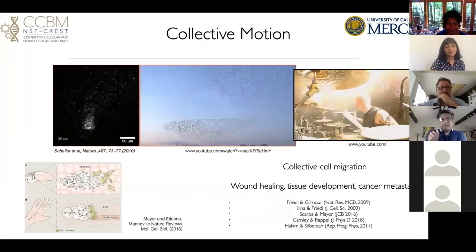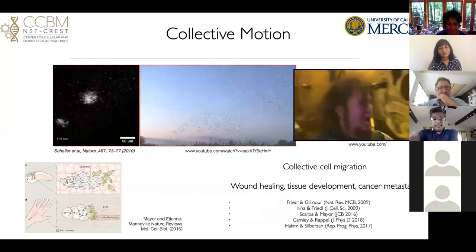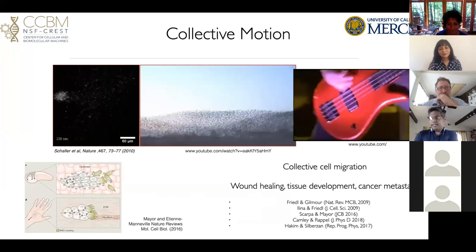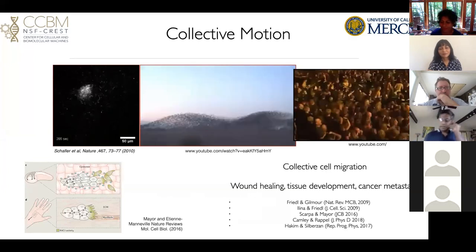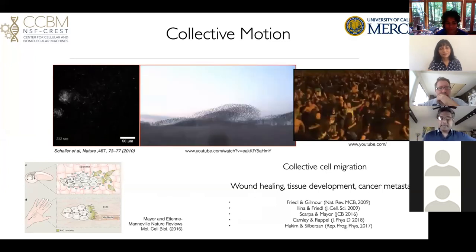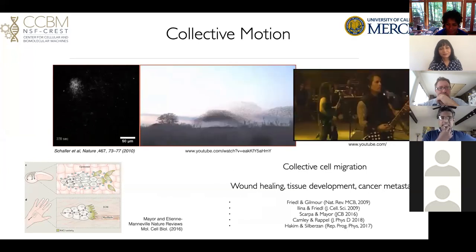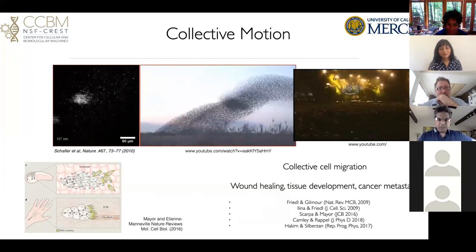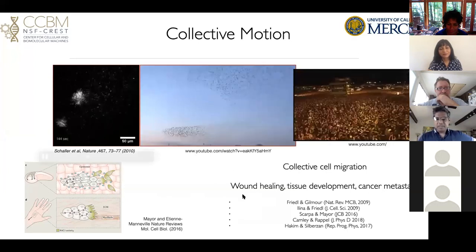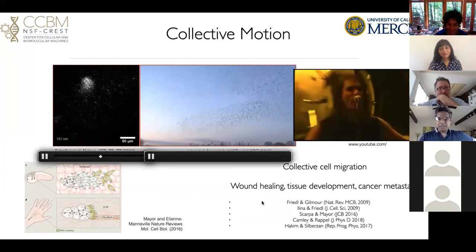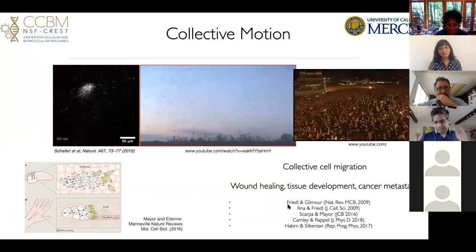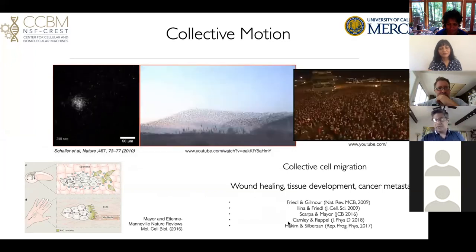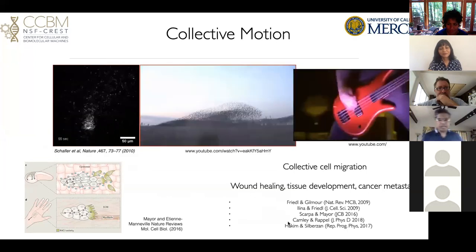There are a large number of physiological processes that involve collective cell migration. This includes wound healing, tissue development in embryos, and even cancer metastasis. So this is a very rich and exciting field. I've put together a bunch of my favorite reviews on the topic — the first three are biological in nature, and the last two are from a physics perspective.